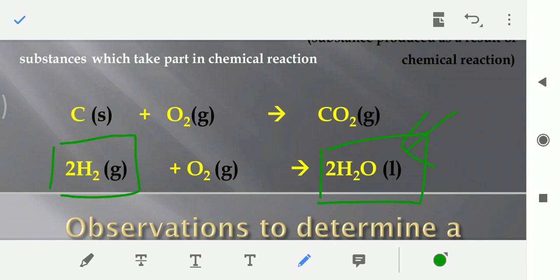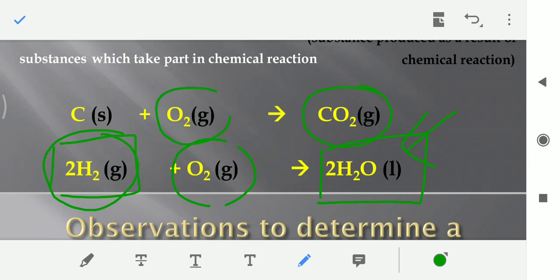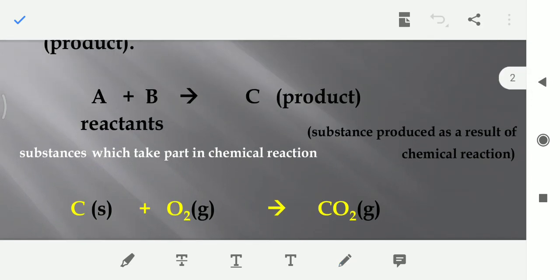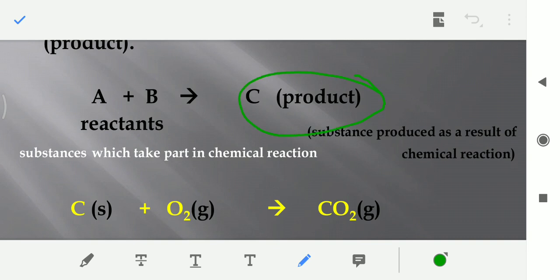Similarly, hydrogen and oxygen combine and they form water. Jo water hota hai, na isko oxygen ki property hoti hai aur na hi hydrogen ki property hoti hai. Isi tarah jo carbon dioxide hota hai, na isko oxygen ki property hoti hai aur na hi carbon ki property hoti hai. It is a new substance — jo product hota hai, ye ek new substance hota hai.